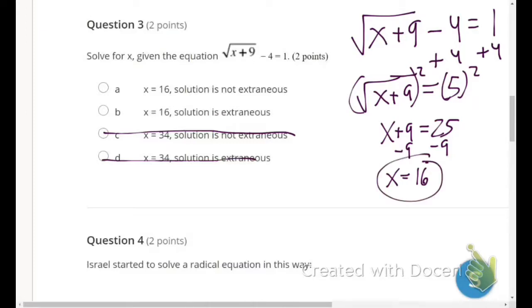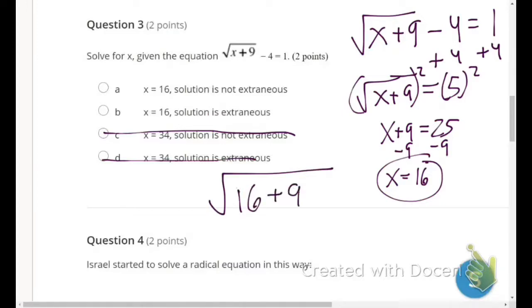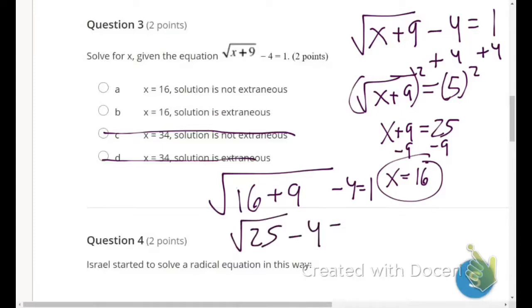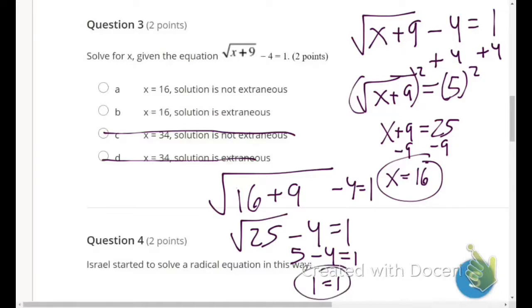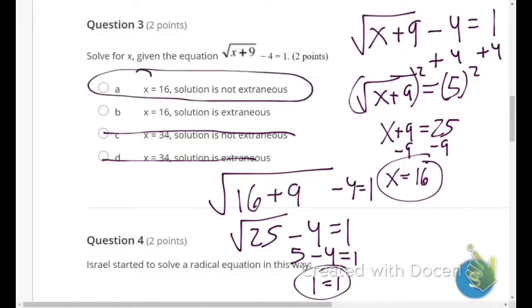Now substitute x equals 16 back into the original equation: square root of (16 plus 9) minus 4 equals 1. That becomes square root of 25 minus 4 equals 1. The square root of 25 is 5, so 5 minus 4 equals 1. Since 1 equals 1, the solution is not extraneous.